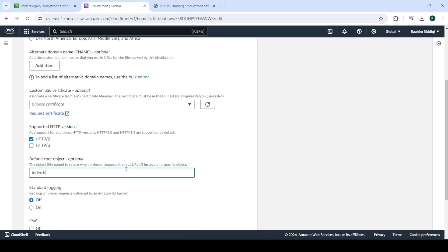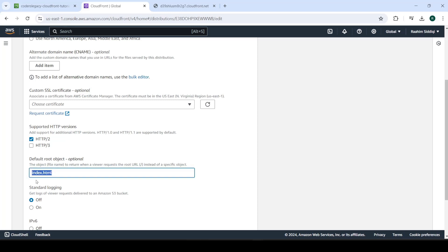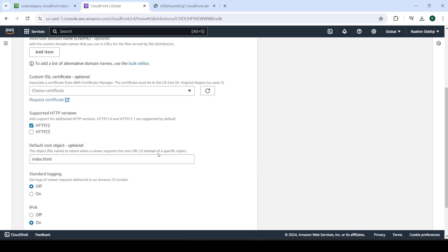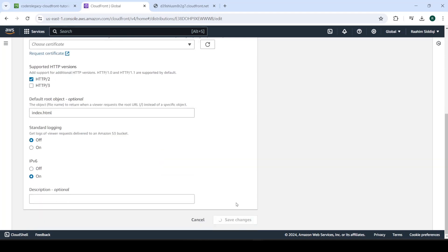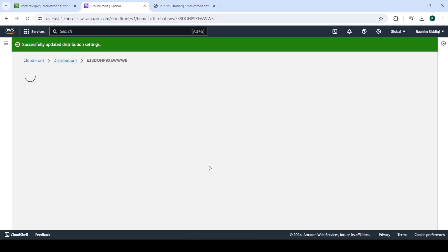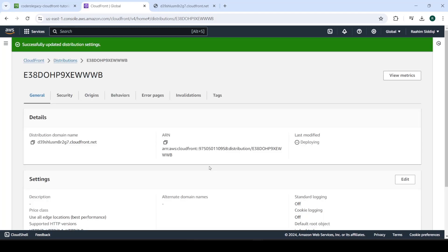We actually had to enter the index.html. Because right now it doesn't know what to serve to the user, right? So we need to actually mention that when the user arrives at the root URL, show him index.html. So let's save this. And again, it's going to take some time to redeploy. This will take a few minutes. So I'm just going to pause the video and resume when it's done.